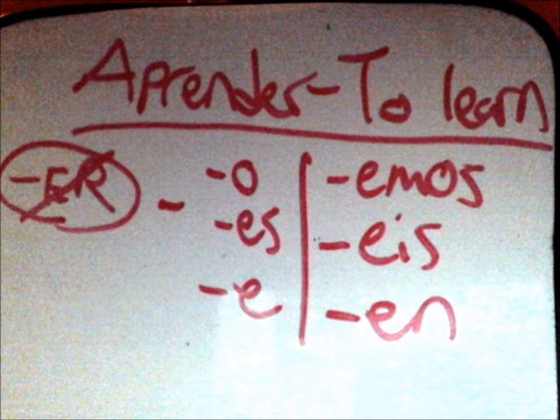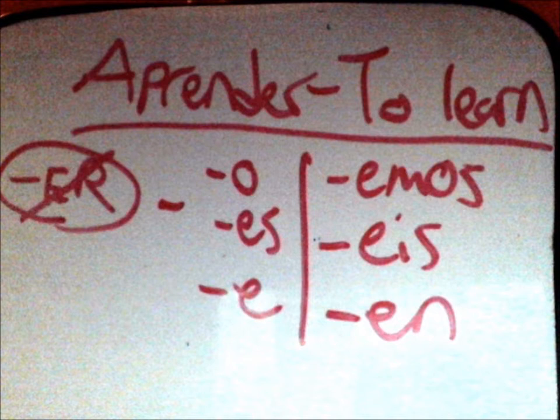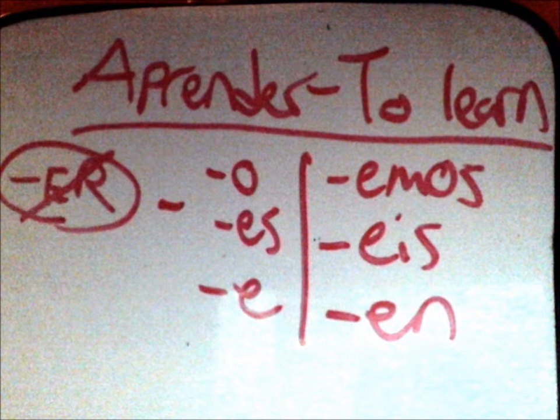E-R verbs aren't that bad. Just leave the ending and you add the conjugated ending, and that's all.